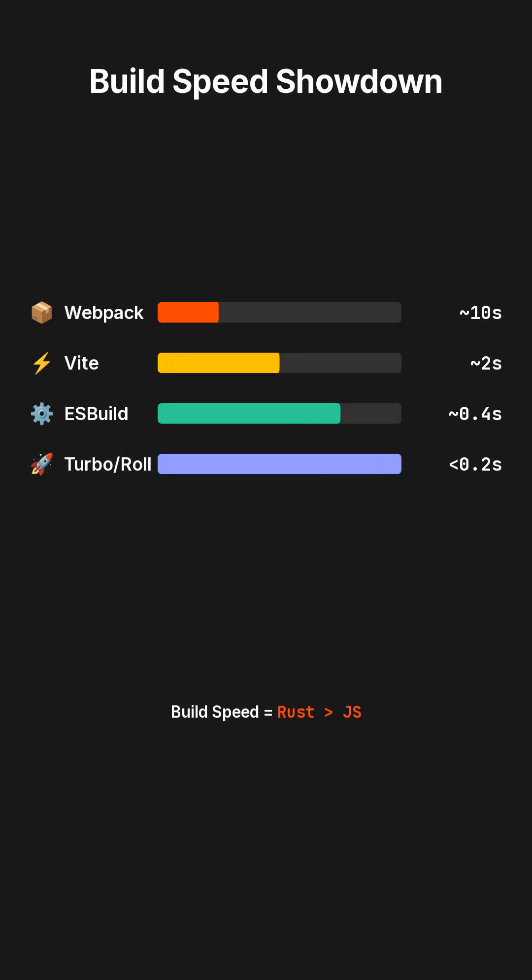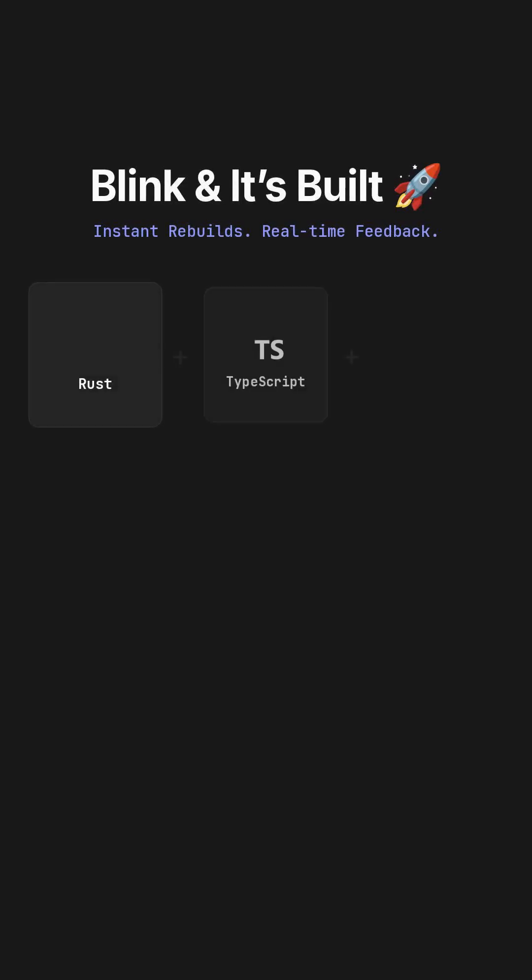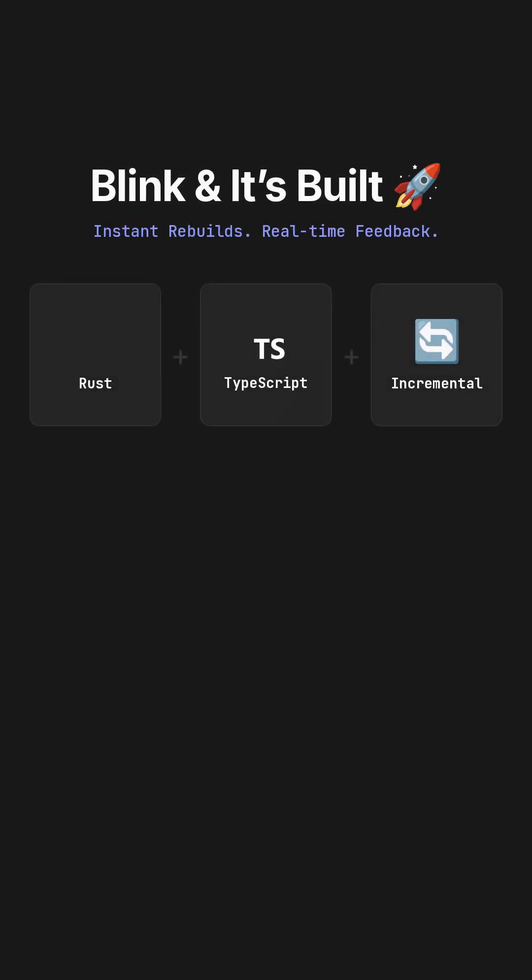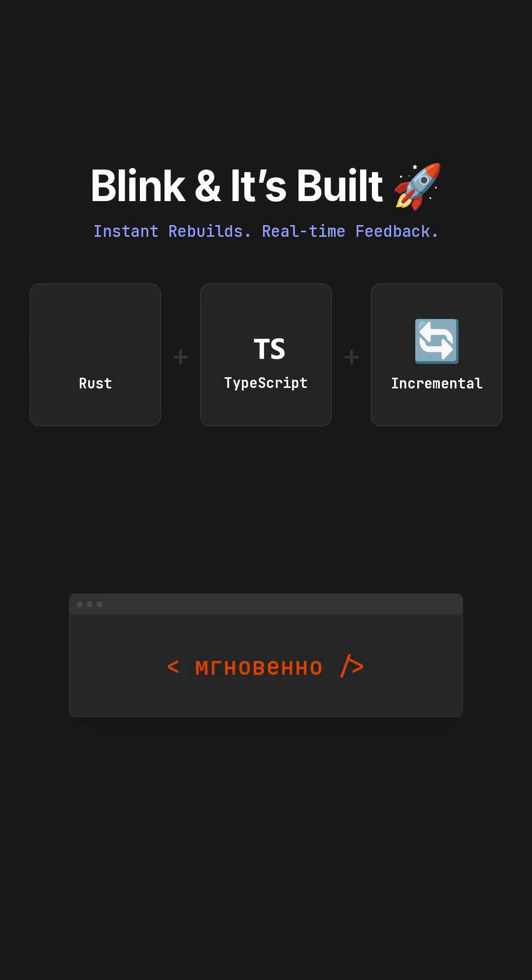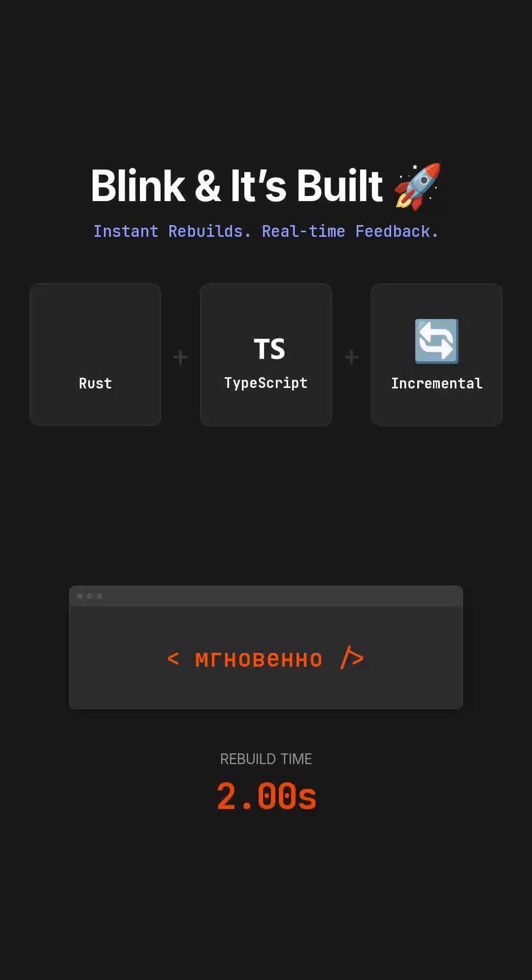This isn't just incremental optimization, it represents a fundamental language shift in how our tools are built, moving towards more performant, compiled languages like Rust. The new generation of build tools isn't merely about bundling faster, it's about achieving instant rebuilds and near-real-time feedback during development. The powerful combination of Rust, TypeScript, and incremental compilation is poised to define front-end performance for the entire next decade.